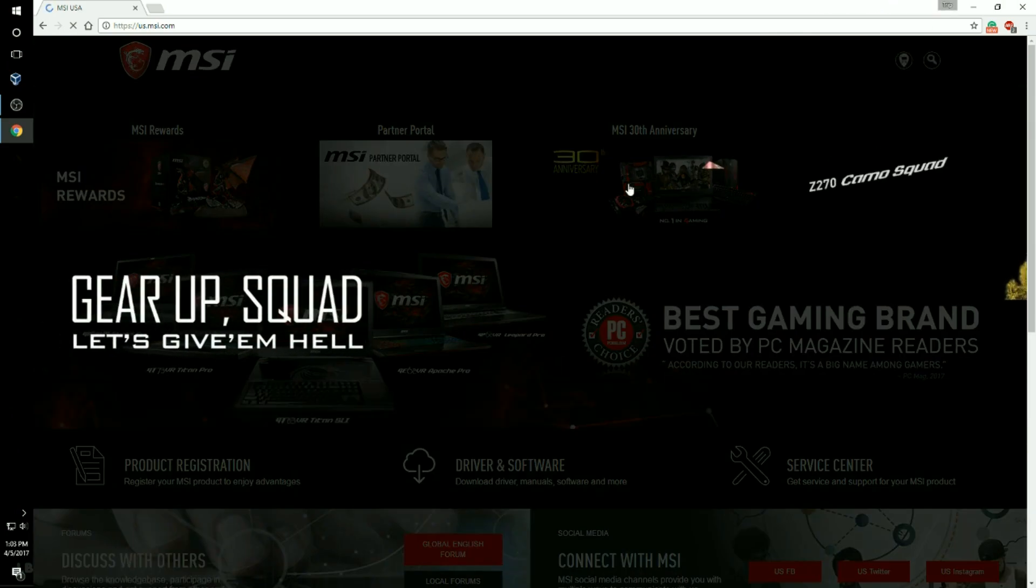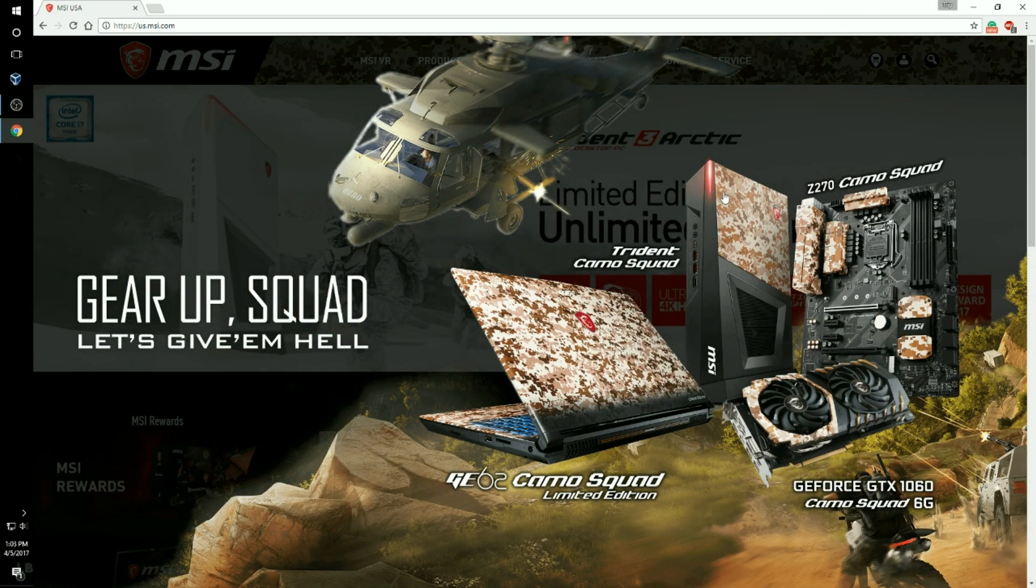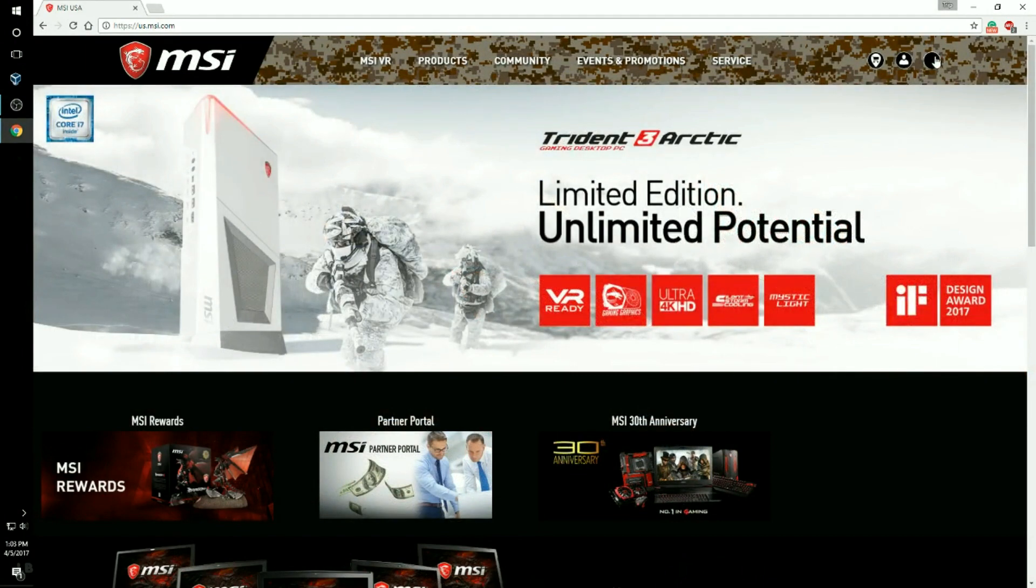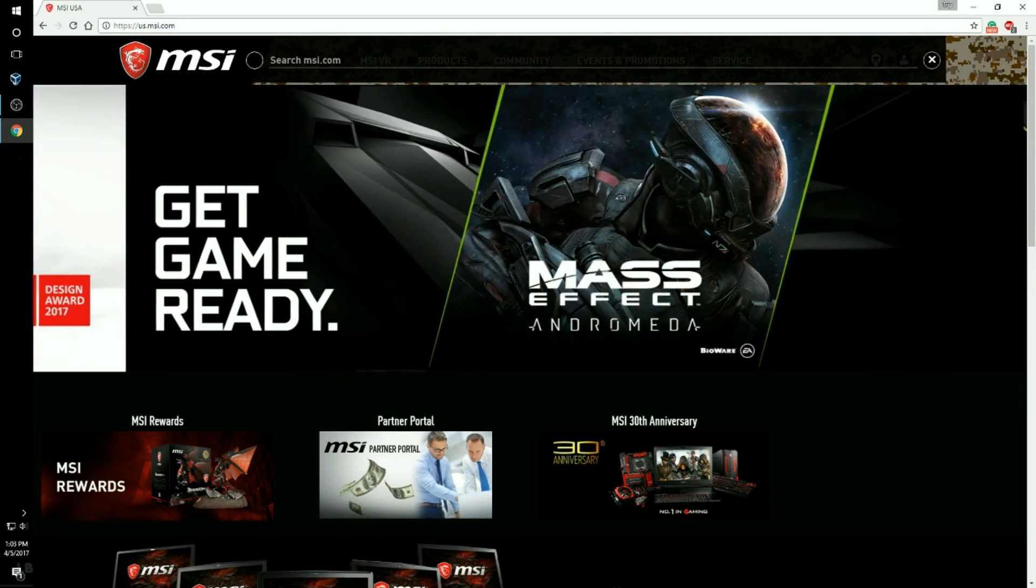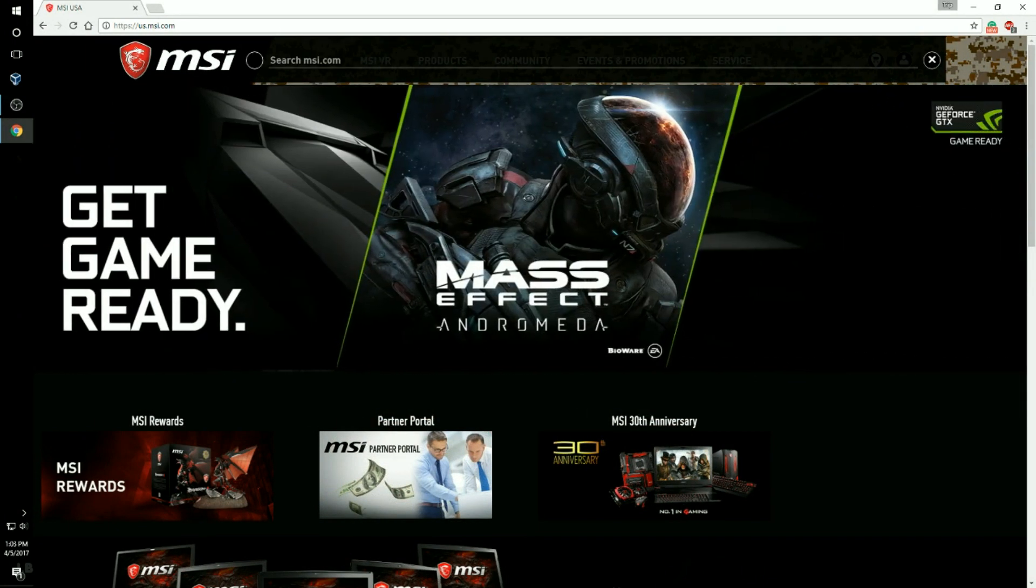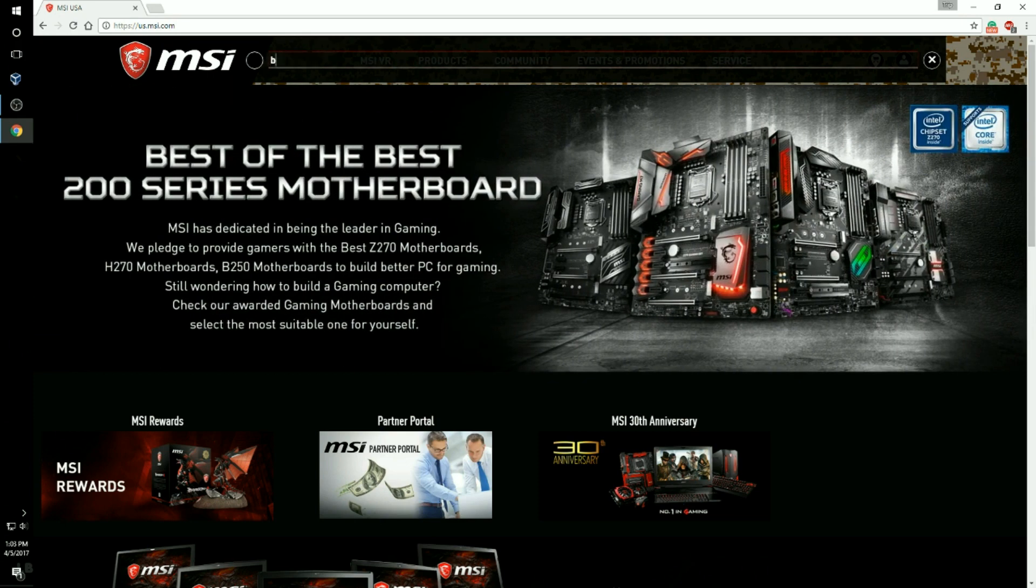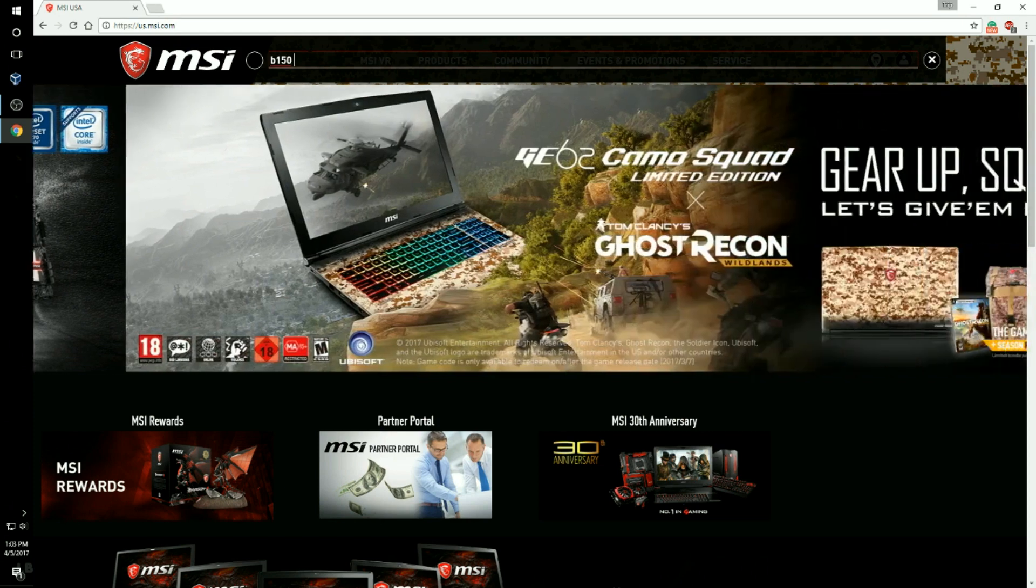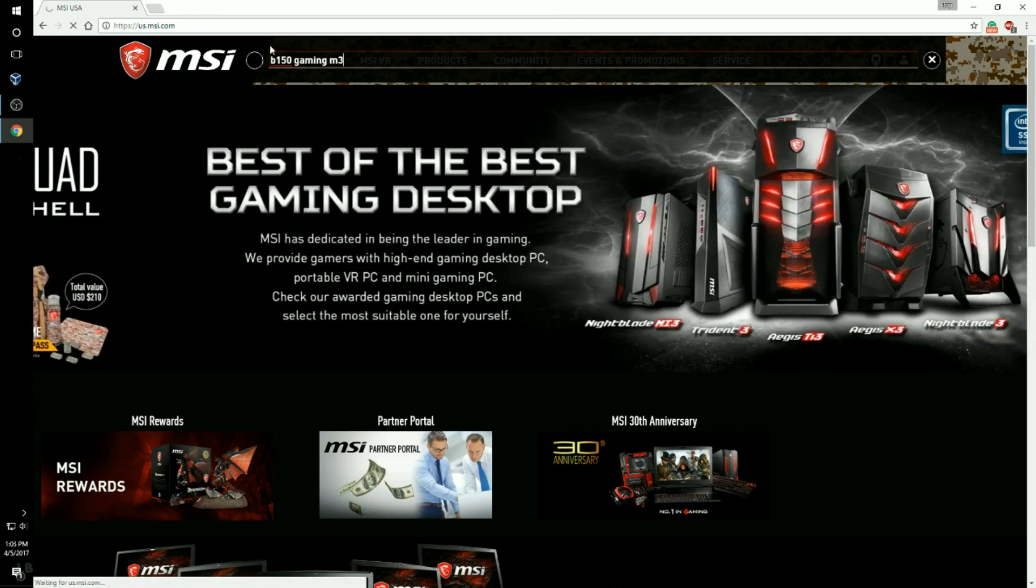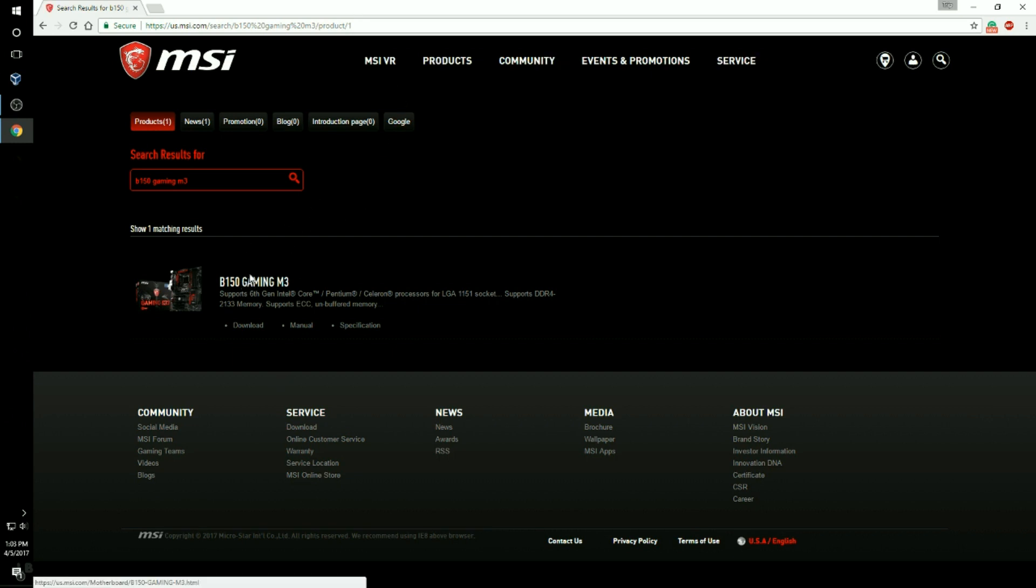Now you're going to need to type in which motherboard you have. So for me I have the B150 Gaming M3. And then your motherboard will pop up so you're just going to click on your motherboard.